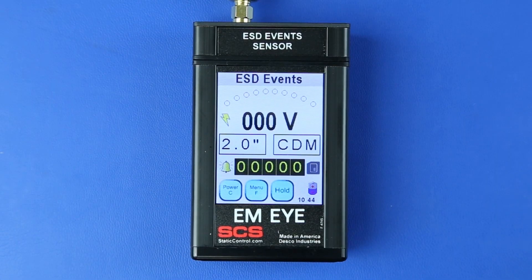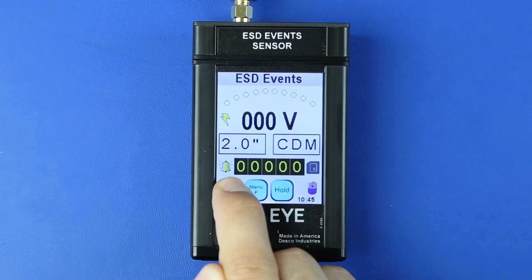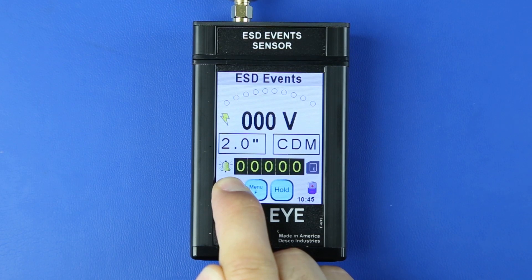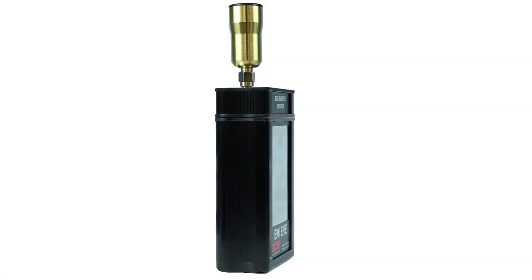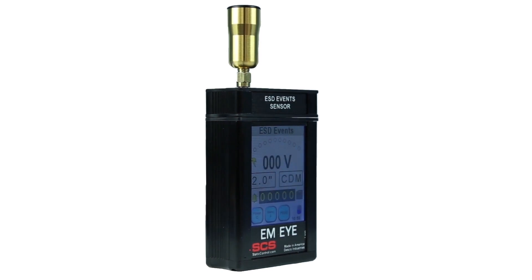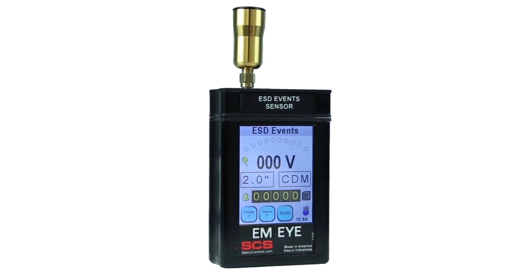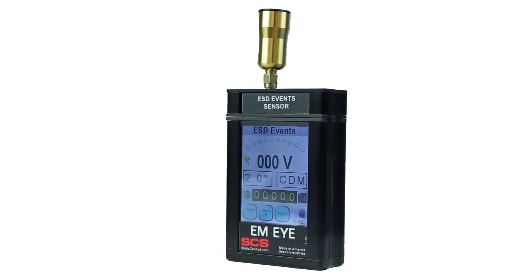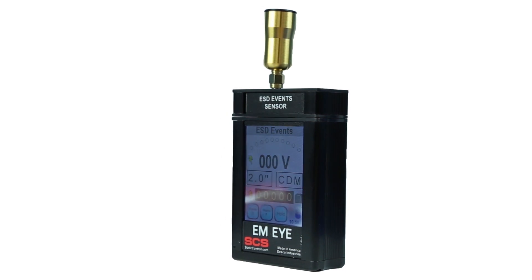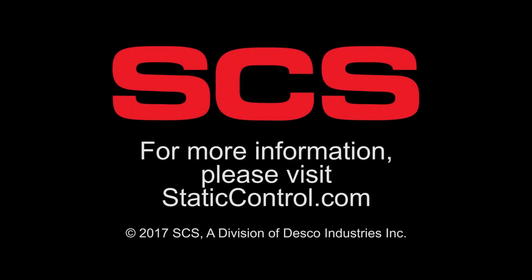Power off the EMI Meter by pressing the Power C button for approximately 4 seconds. The SES EMI ESD Event Meter is the only portable diagnostic tool on the market that counts, measures, and records ESD events. For more information, please visit StaticControl.com.